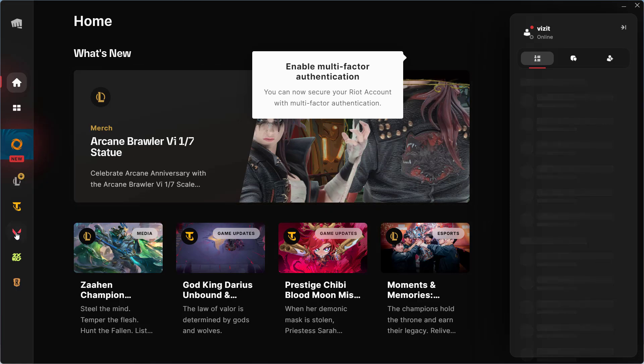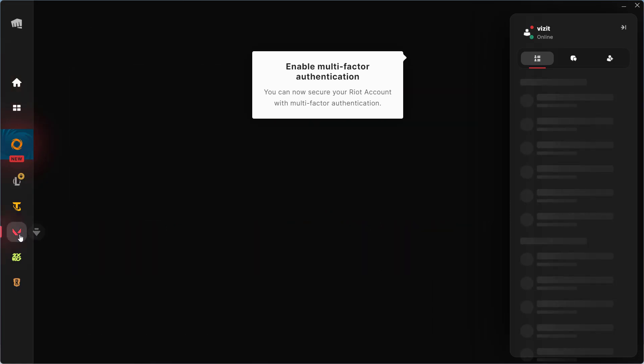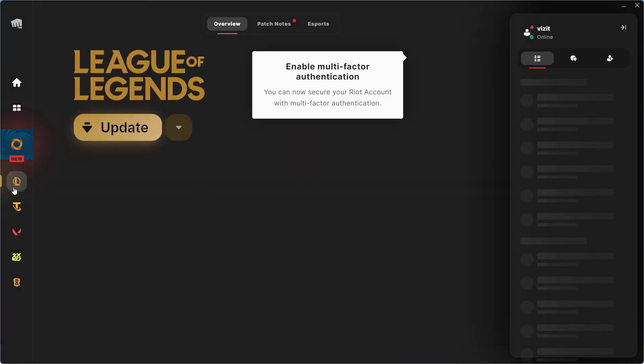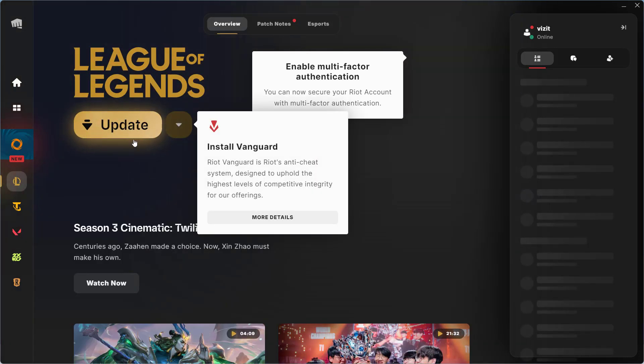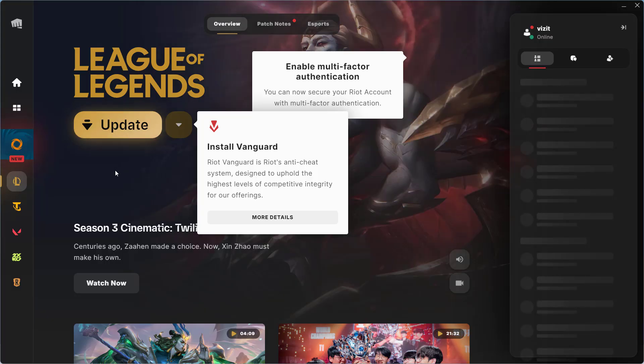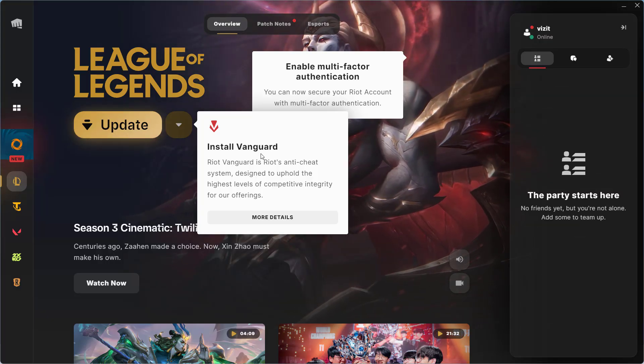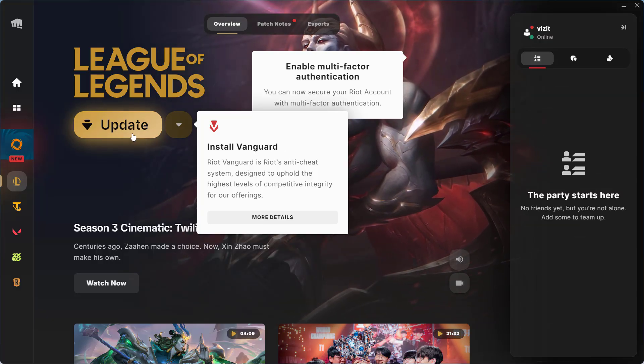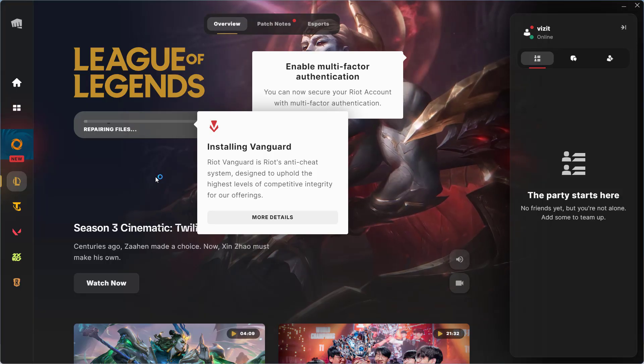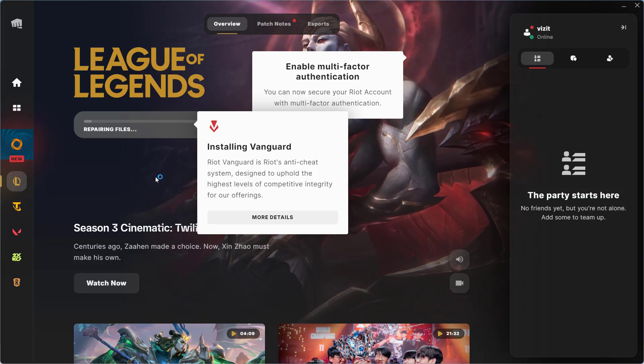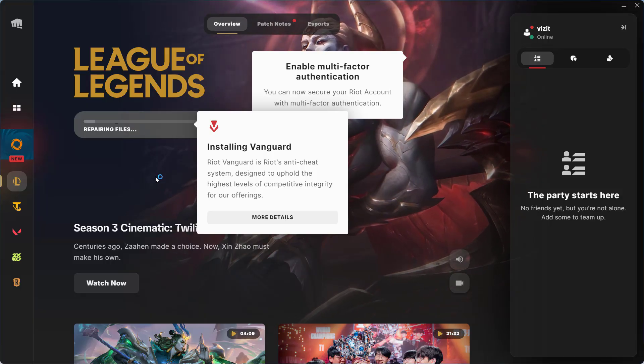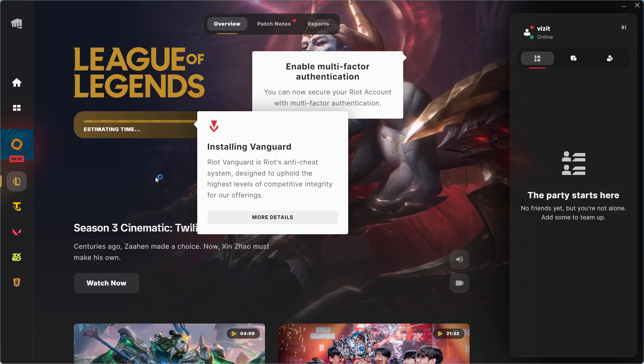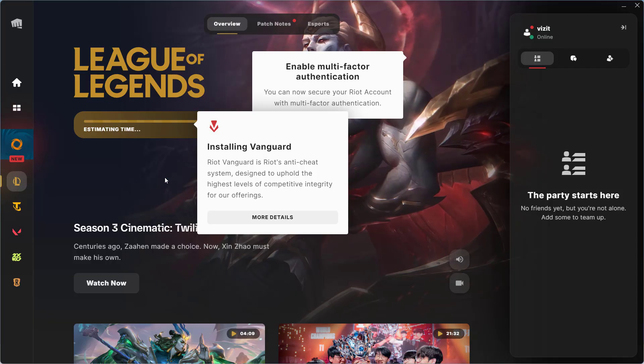Now once the sign-in is completed, whatever your game is, whether it is Valorant or League of Legends, you need to click on the option Update because update option is available after deleting the Vanguard. Click on the option Update and wait for it to finish updating and installing the Vanguard right into your system.